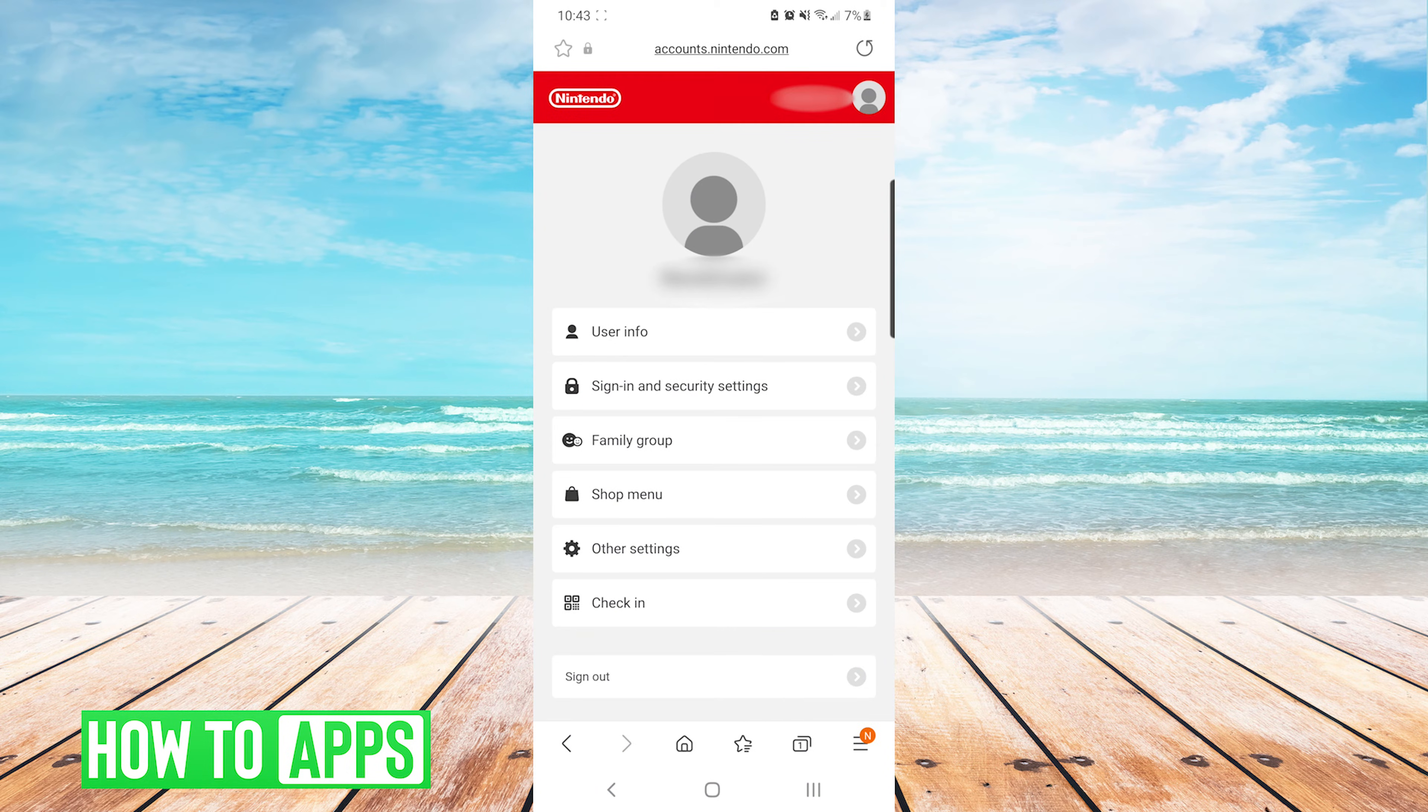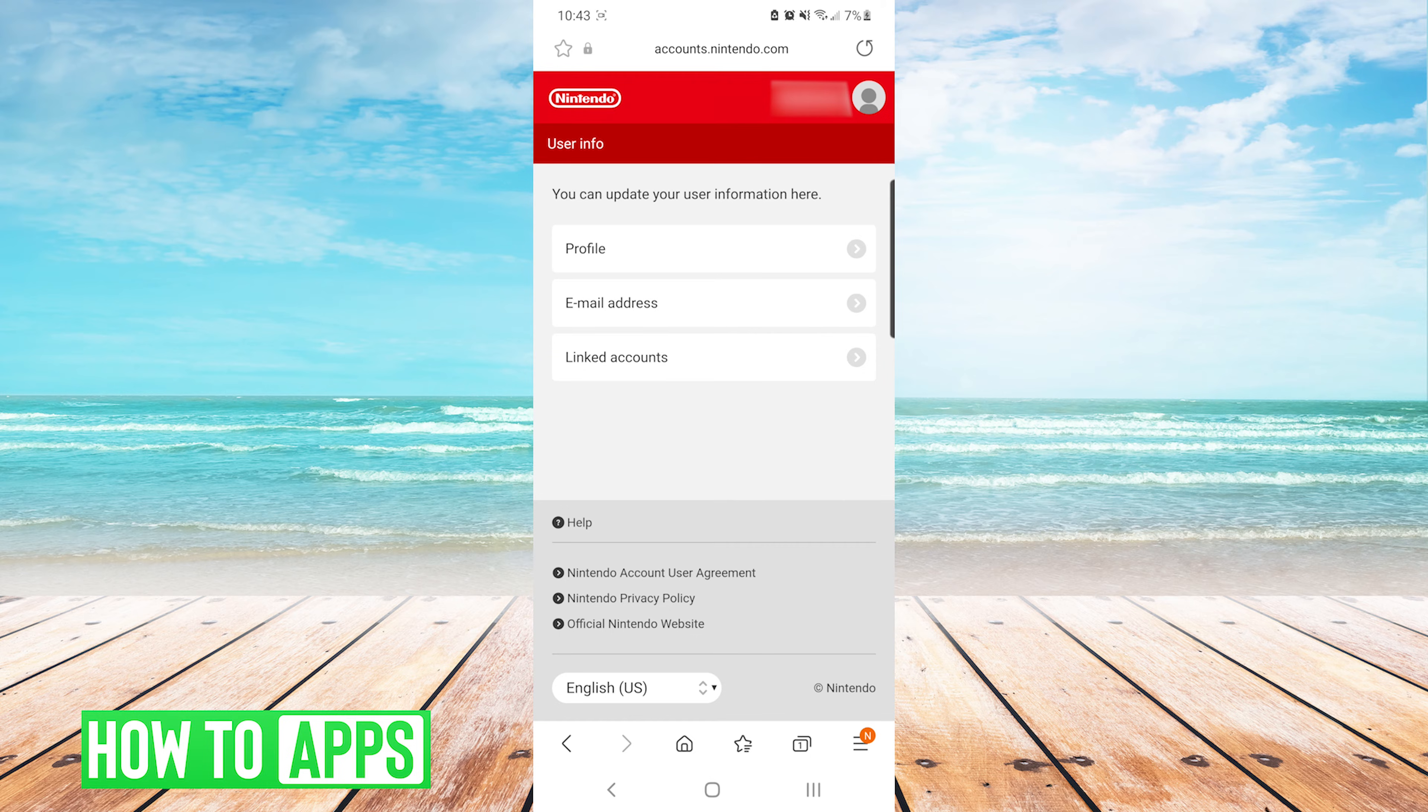After you log into your account, you will be brought to the account screen. From here we're going to navigate to user info, and then we are going to select email address.